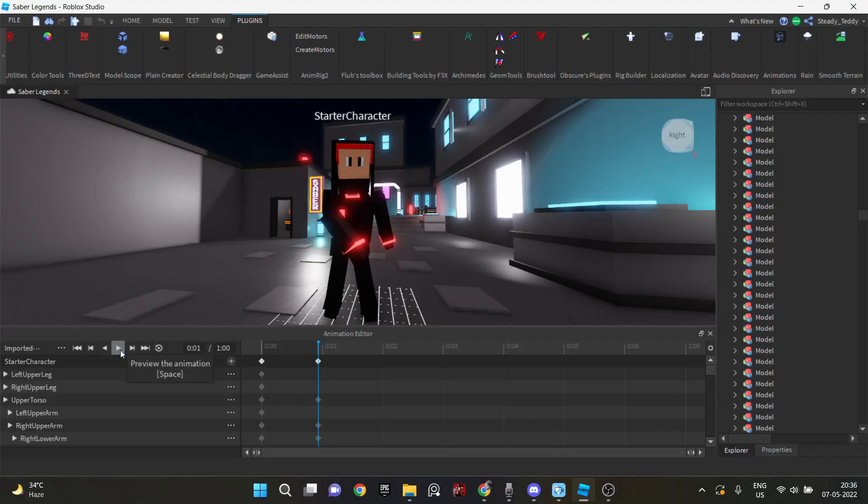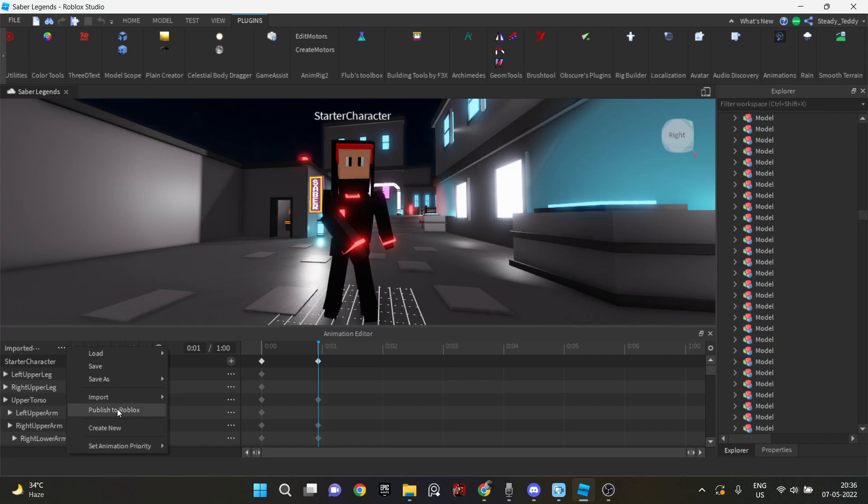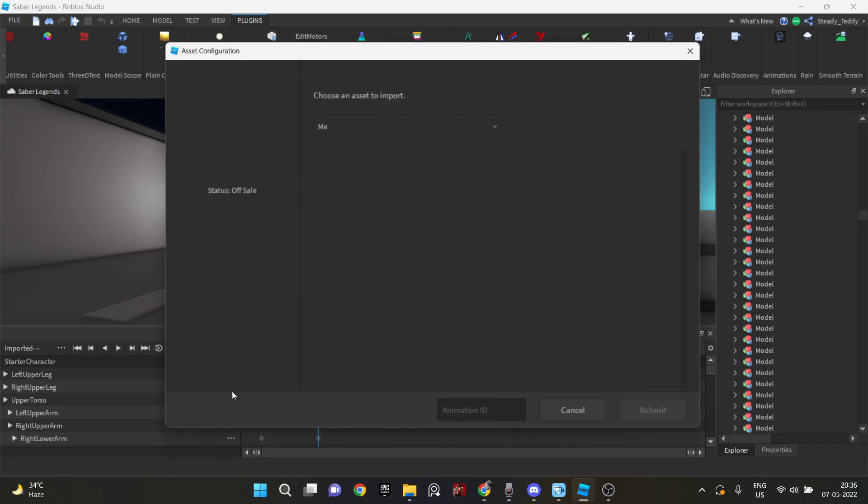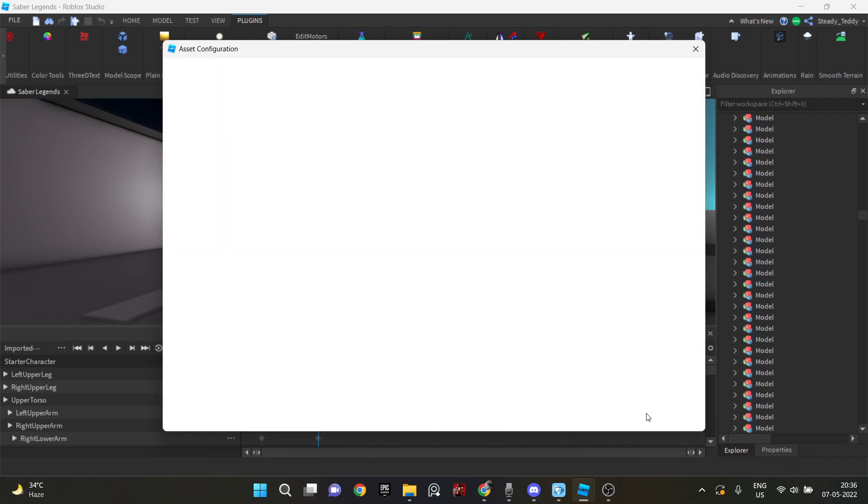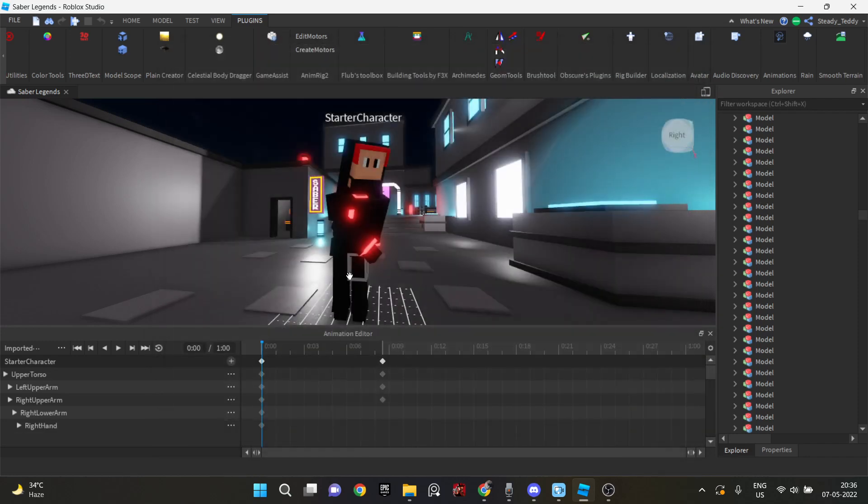After that, I started working on the attack animations. And this was the most ridiculous part of my game. Like, I, of course, I don't animate. And making attack animations is really, really hard.